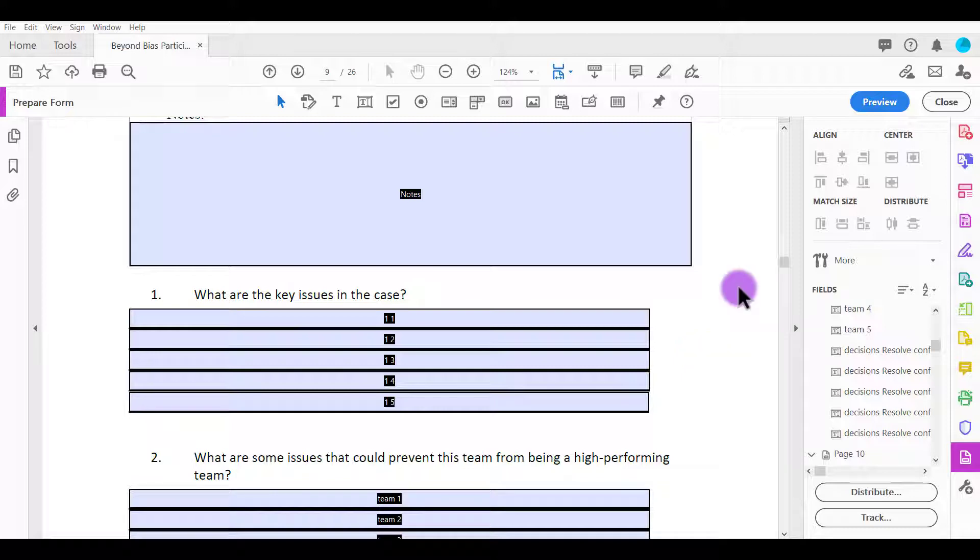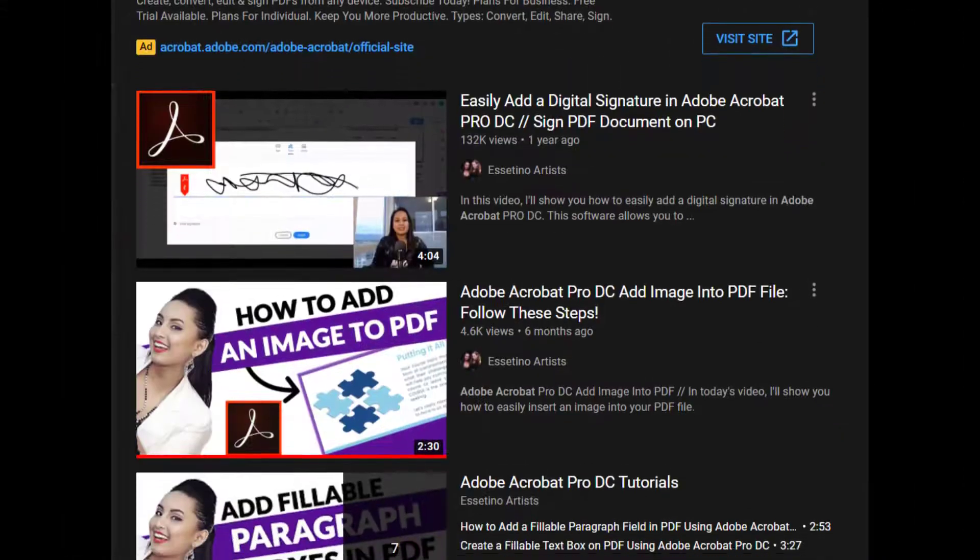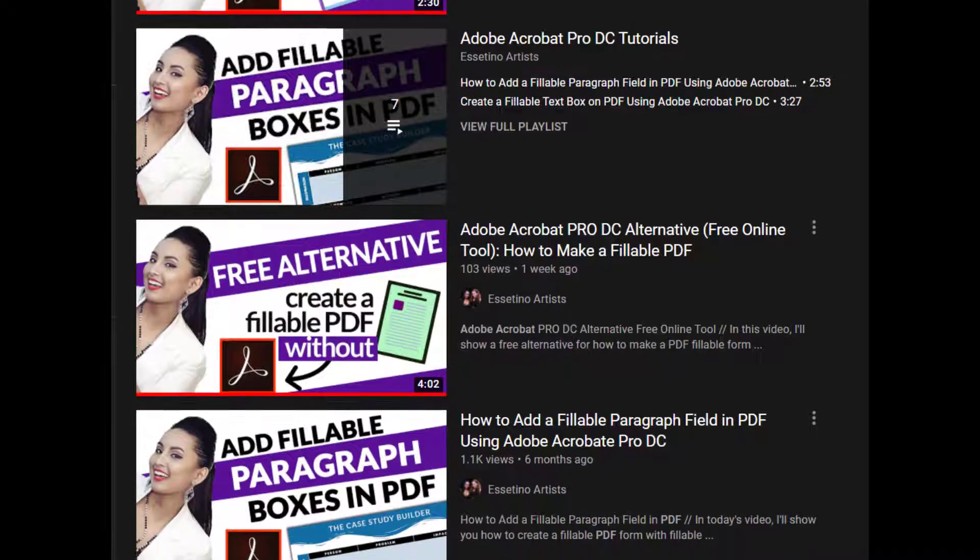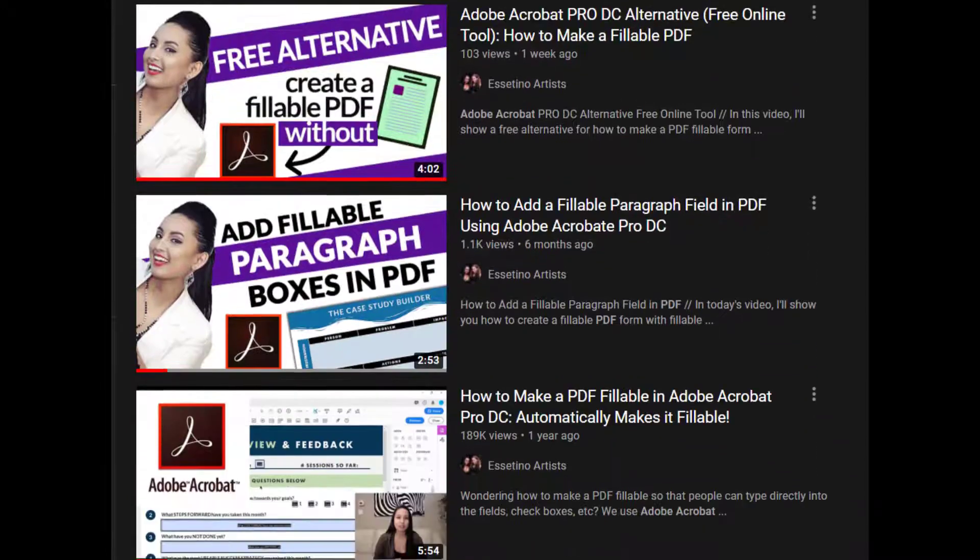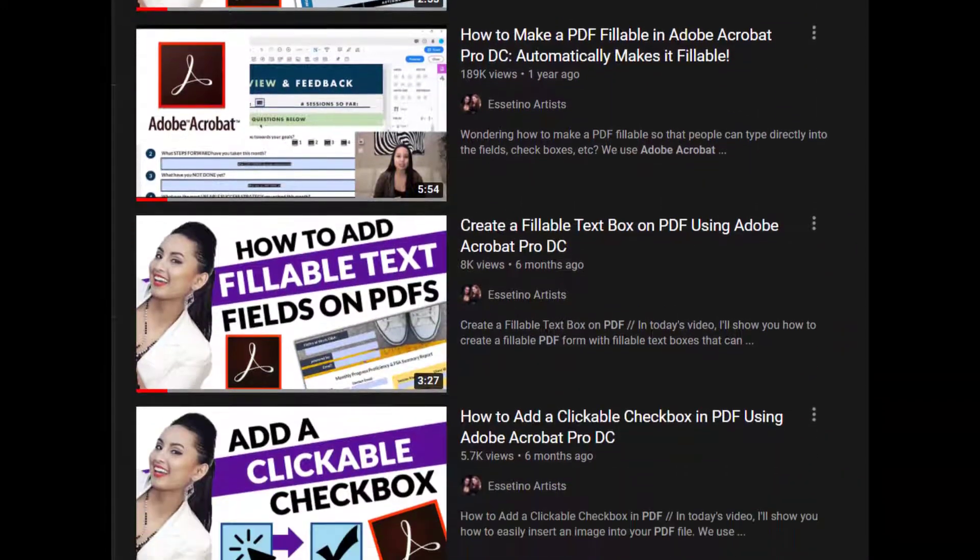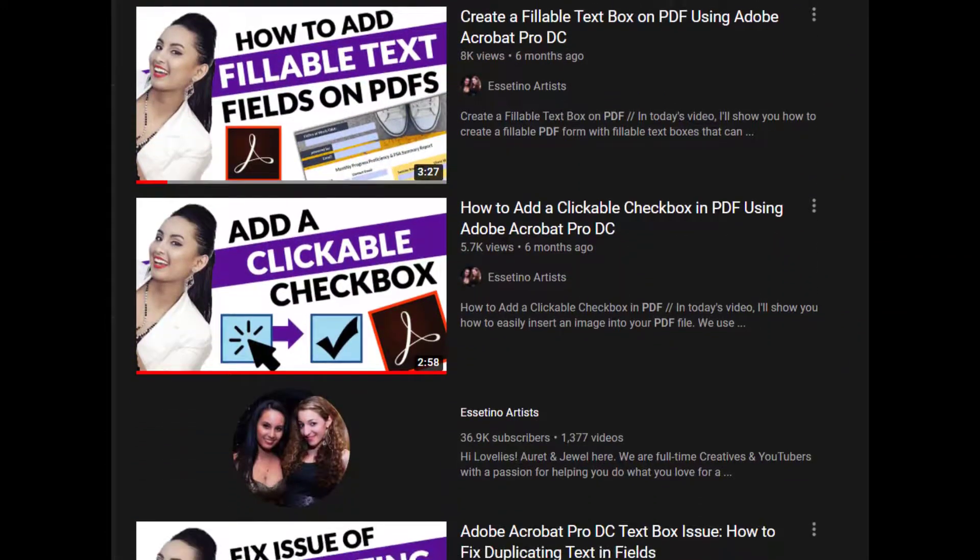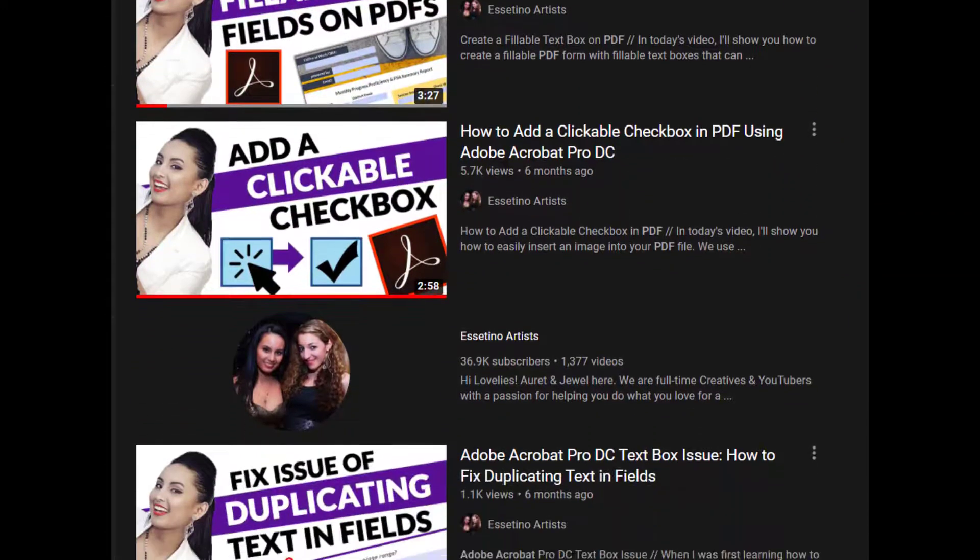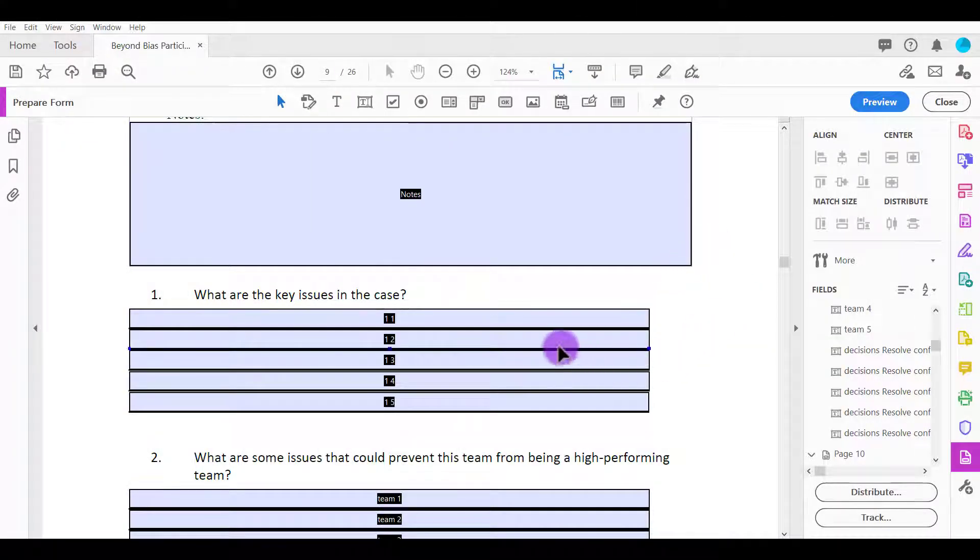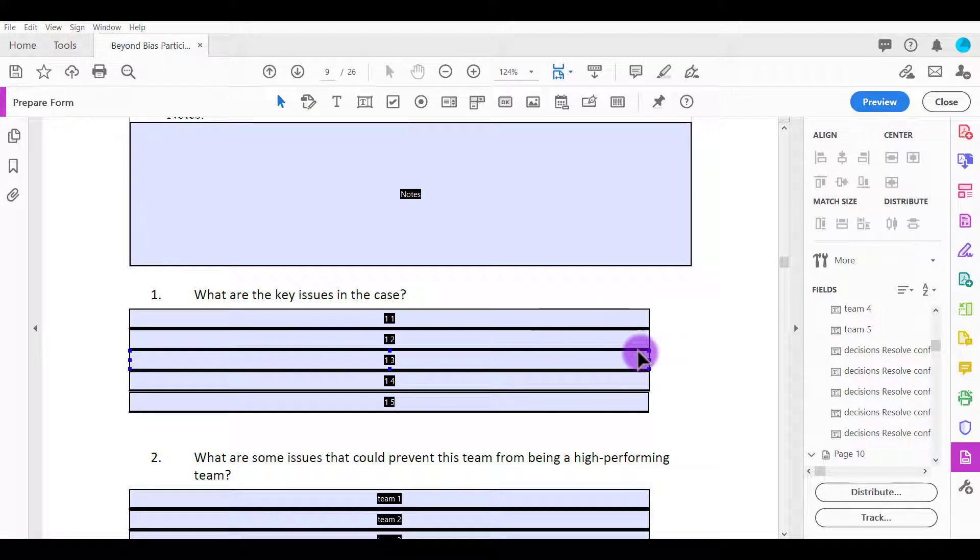Before I show you that, I just want to mention that I have a whole bunch of other Adobe Acrobat Pro DC tutorials you can also check out. The links to those will be in the description below. I've got an example PDF fillable form here that I created.